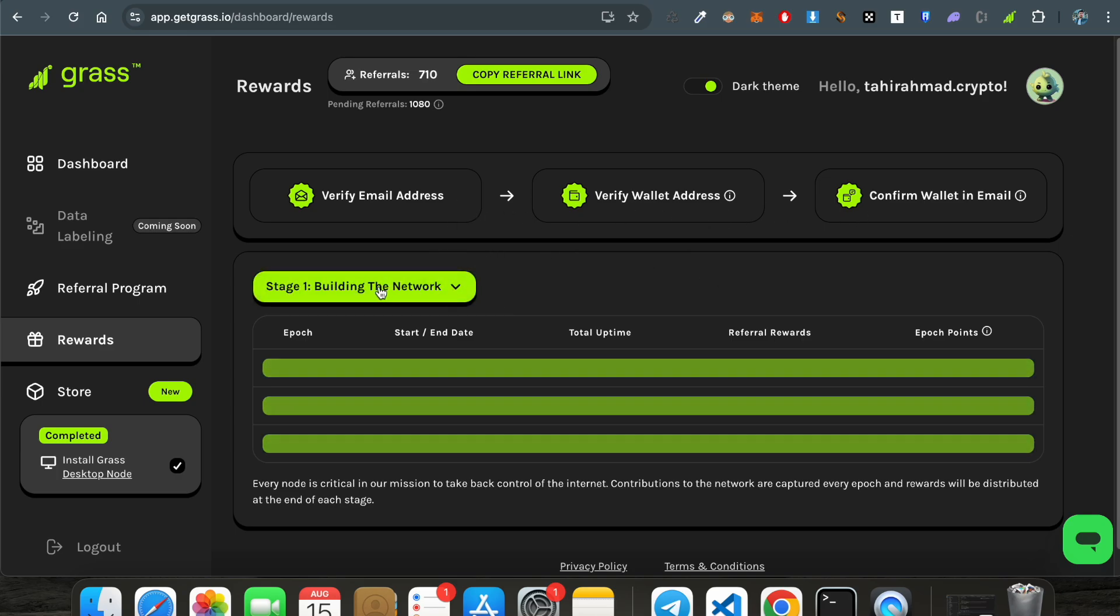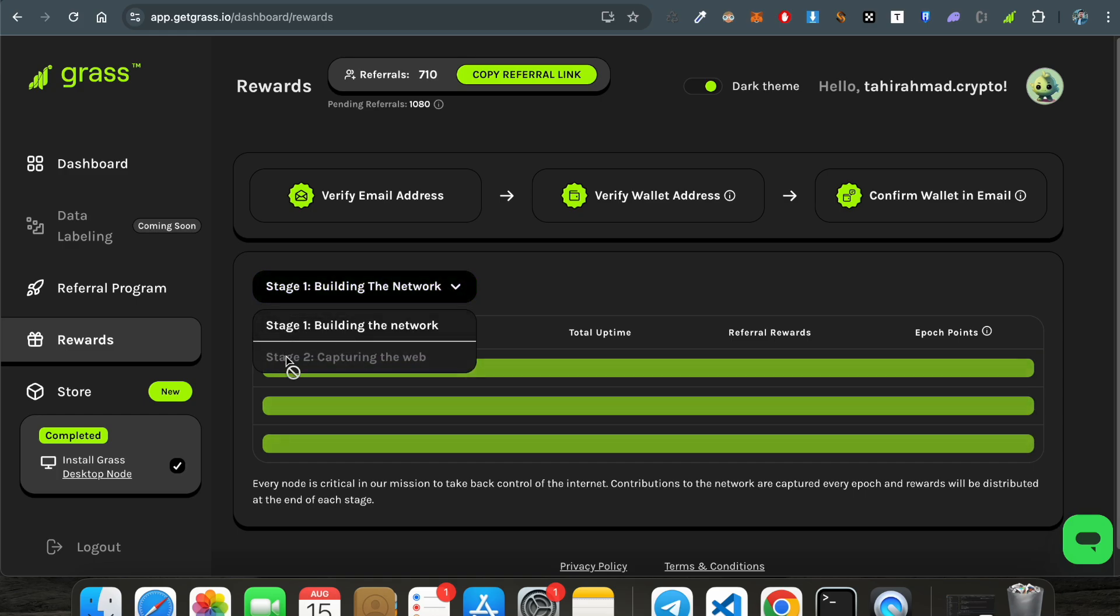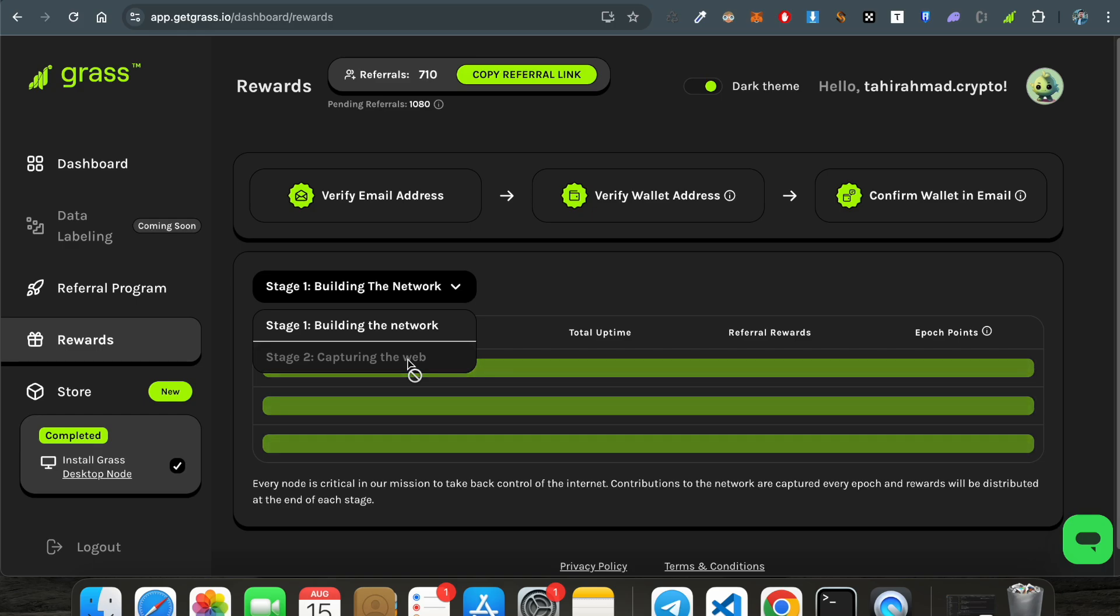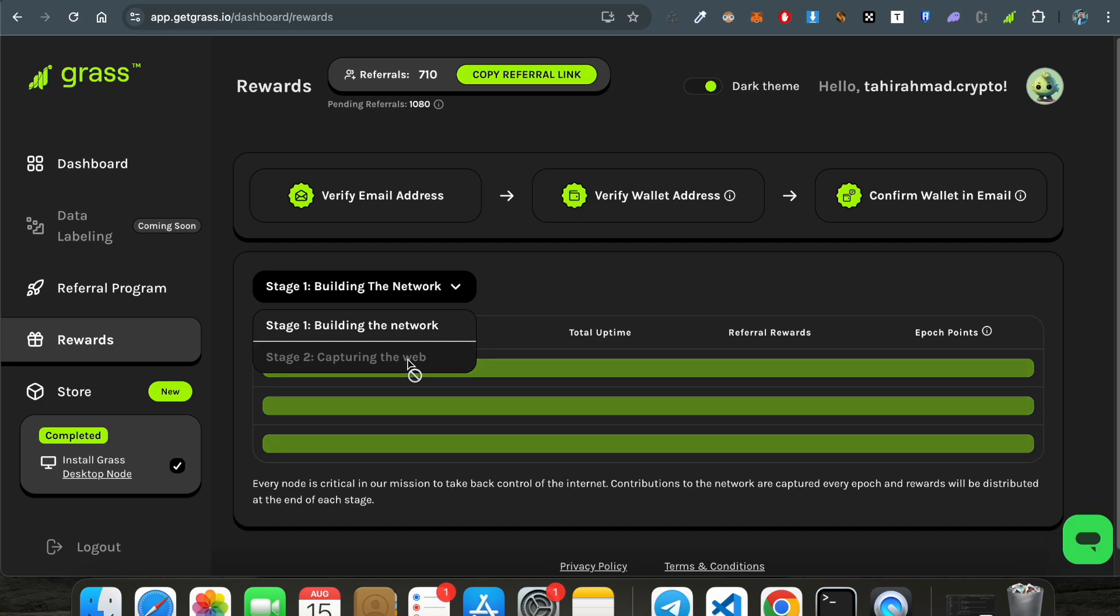Now this is another change - stage one building the network and stage two capturing the wave. That means they are now completely focusing on product building side. All the airdrop thing, all the networking thing has been done from their side. And now they are focusing on building the product, that is capturing the web.